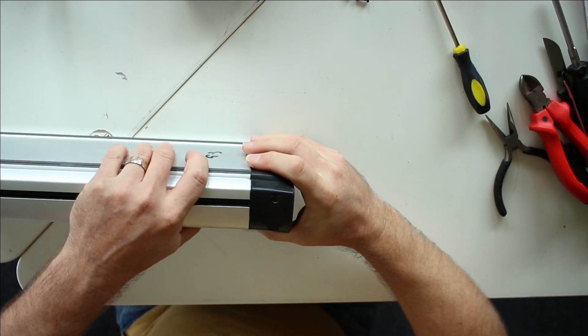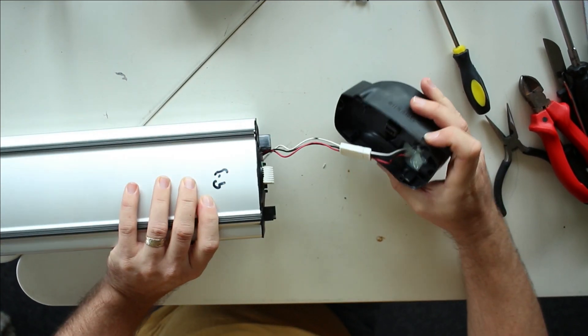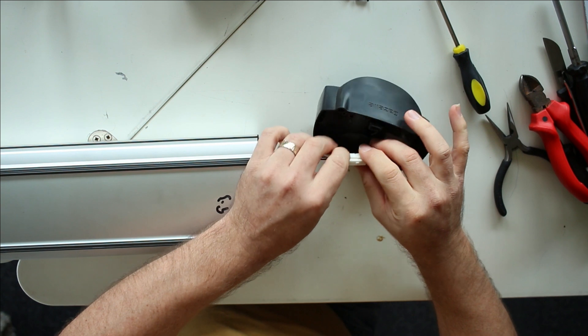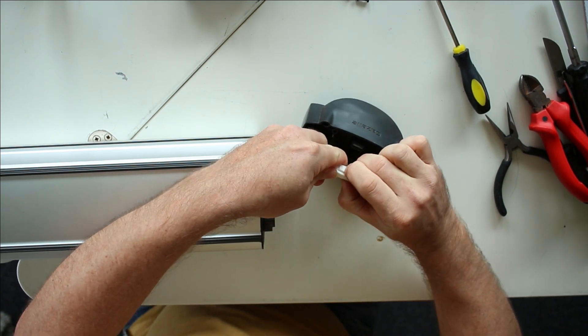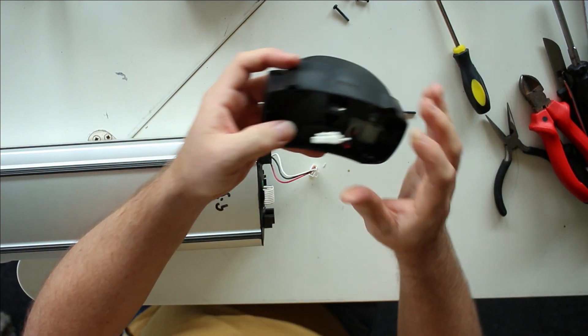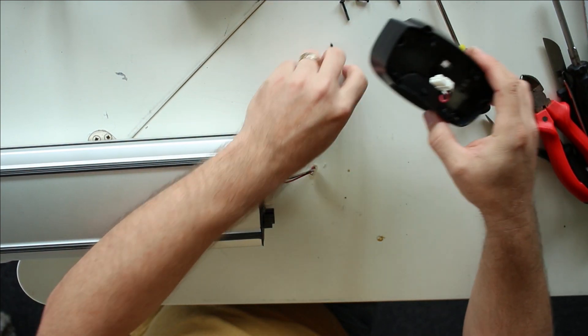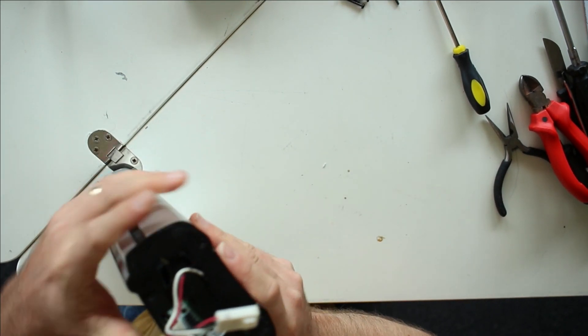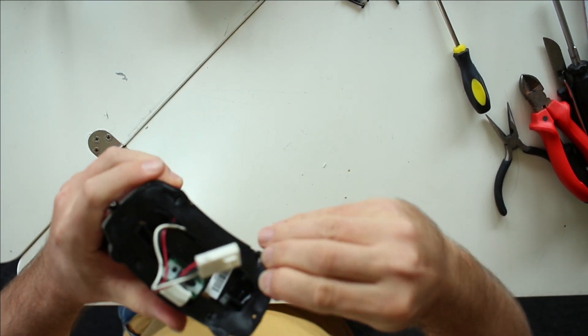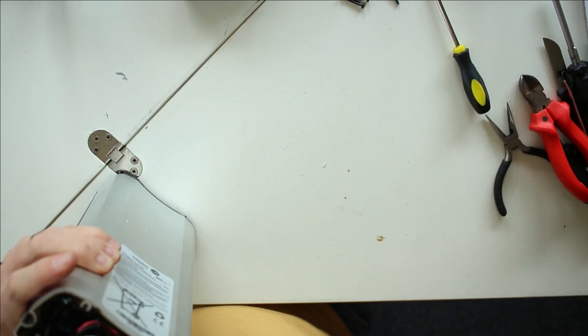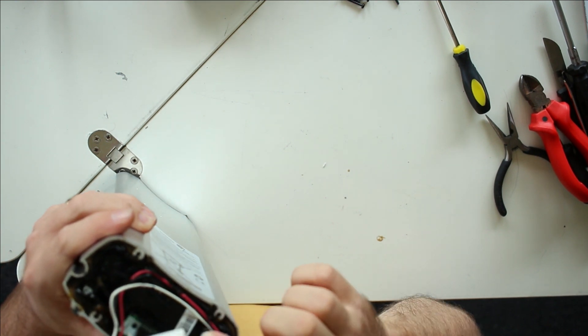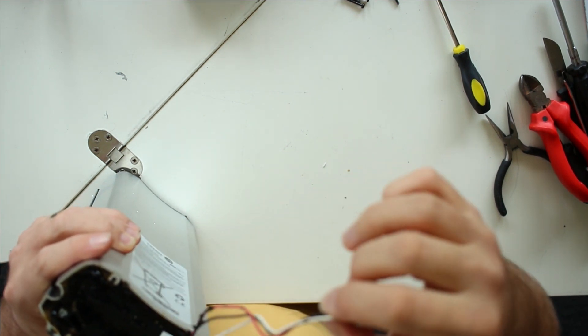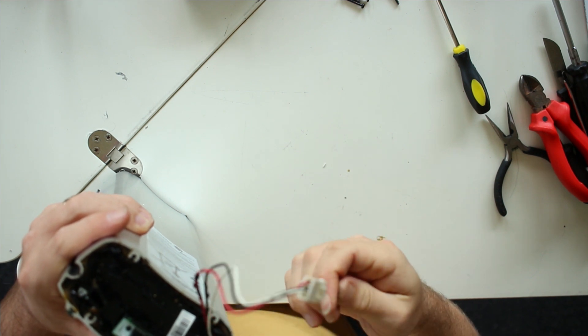So, now we can take this off also. Here we have a quick release again. We don't need this anymore. And here we can see that there's a rubber gasket. When we take it off, we can see that the first signs of electronic components are there.